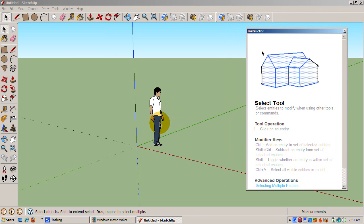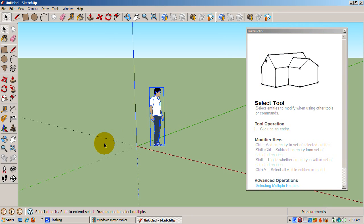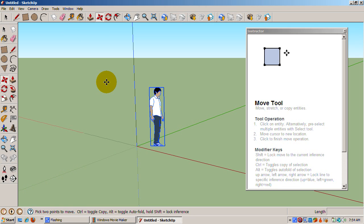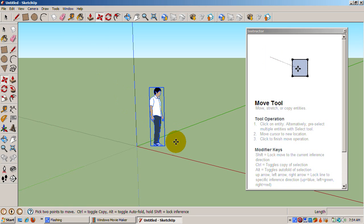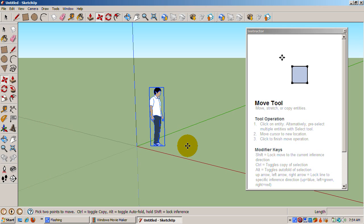Let's start with a simple Move operation. Press the M key, or click the Move icon, the one with the four red arrows, to make the Move Tool active.